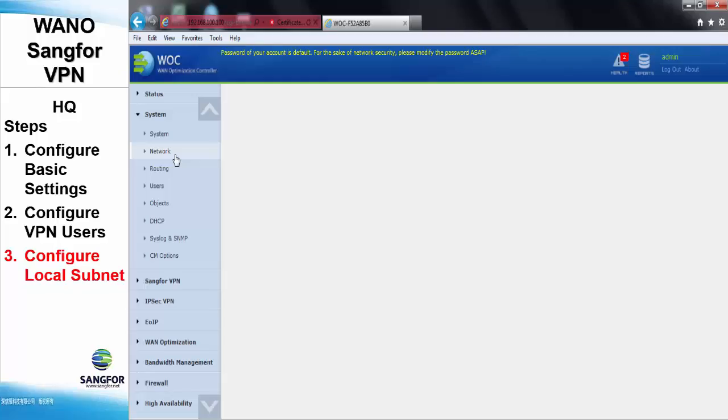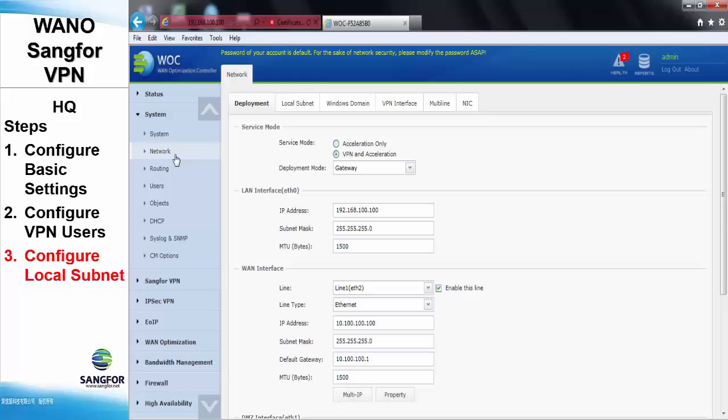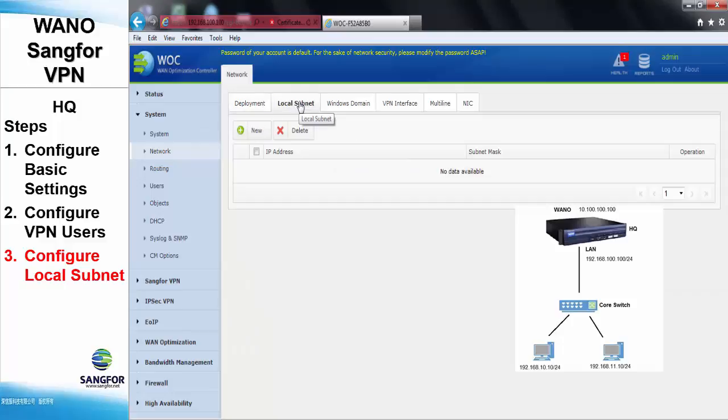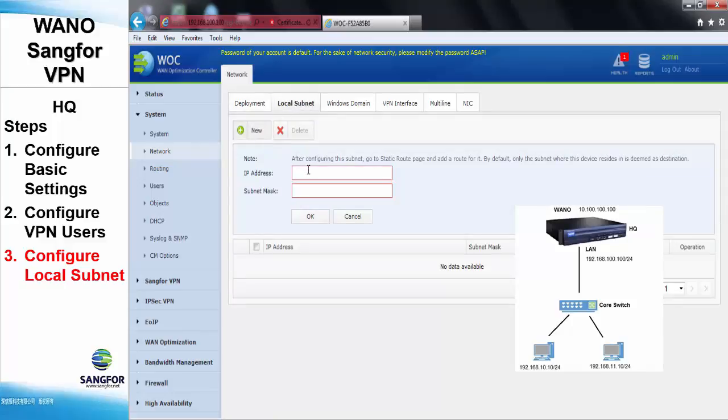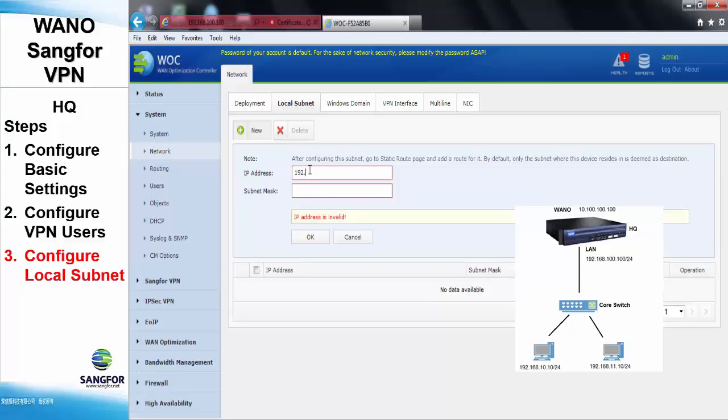Step 3, we will need to configure the local subnet at the local side, which is the WANO at the HQ side. Now go to the network under network local subnet. We will create a new local subnet, which is the IP of 192.168.10.0/24.